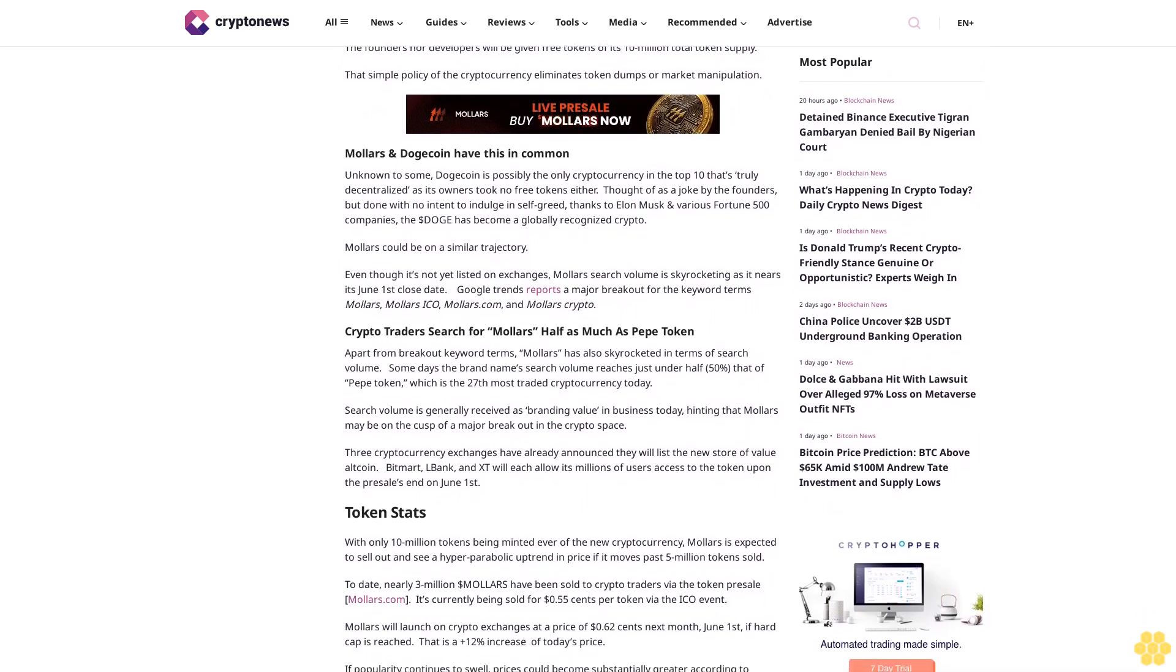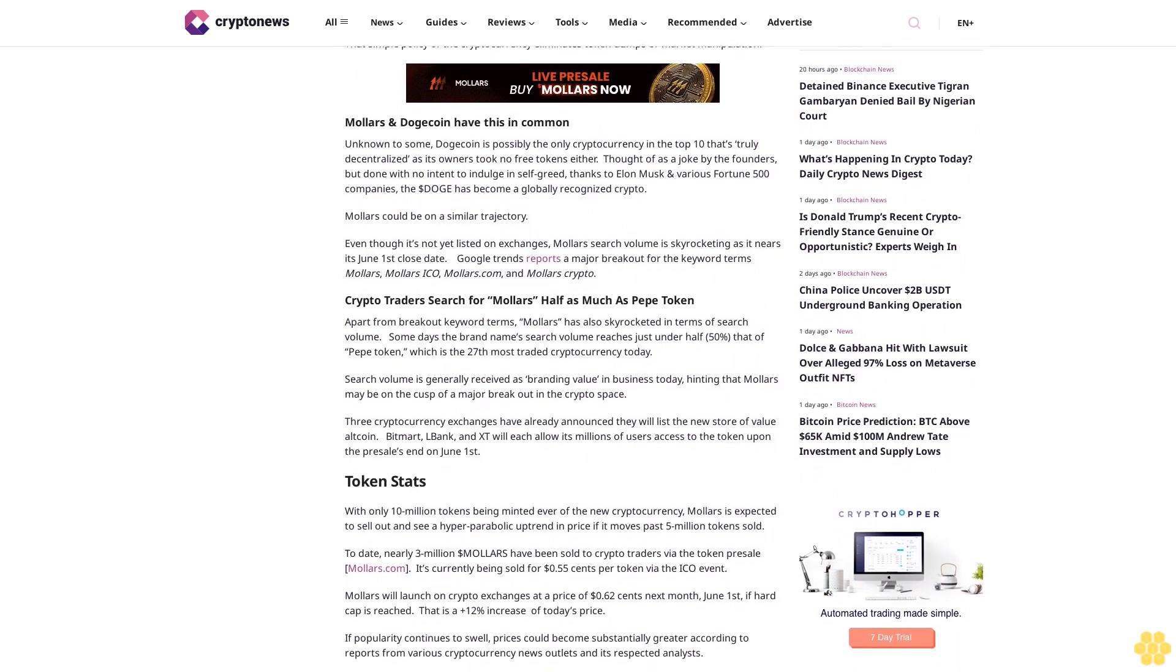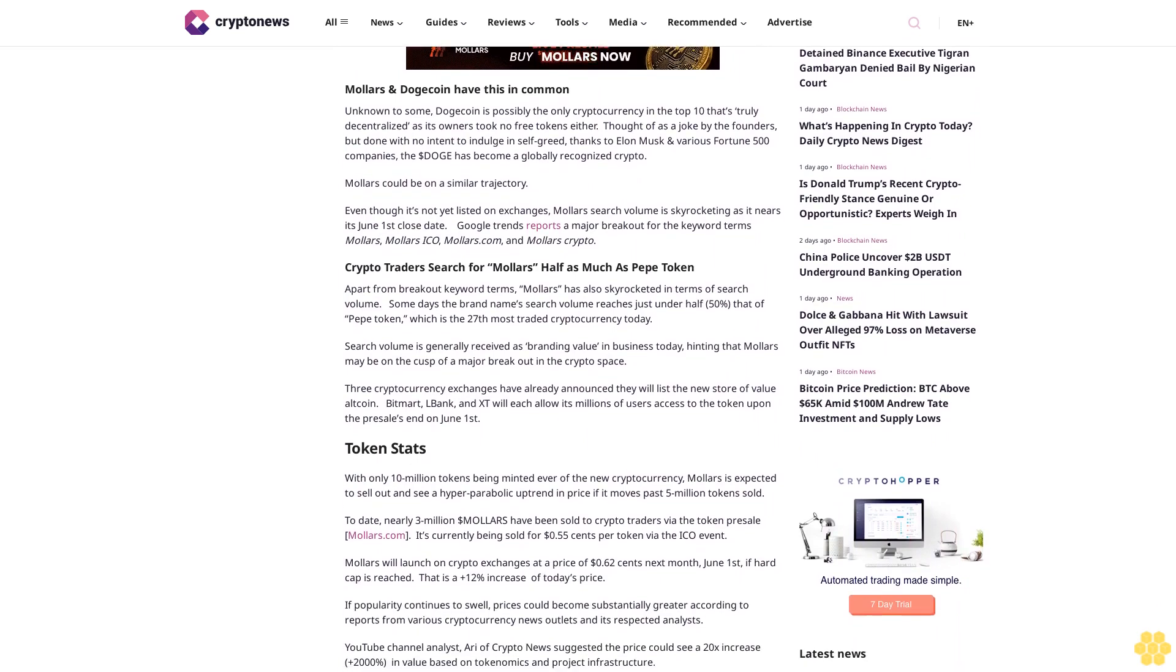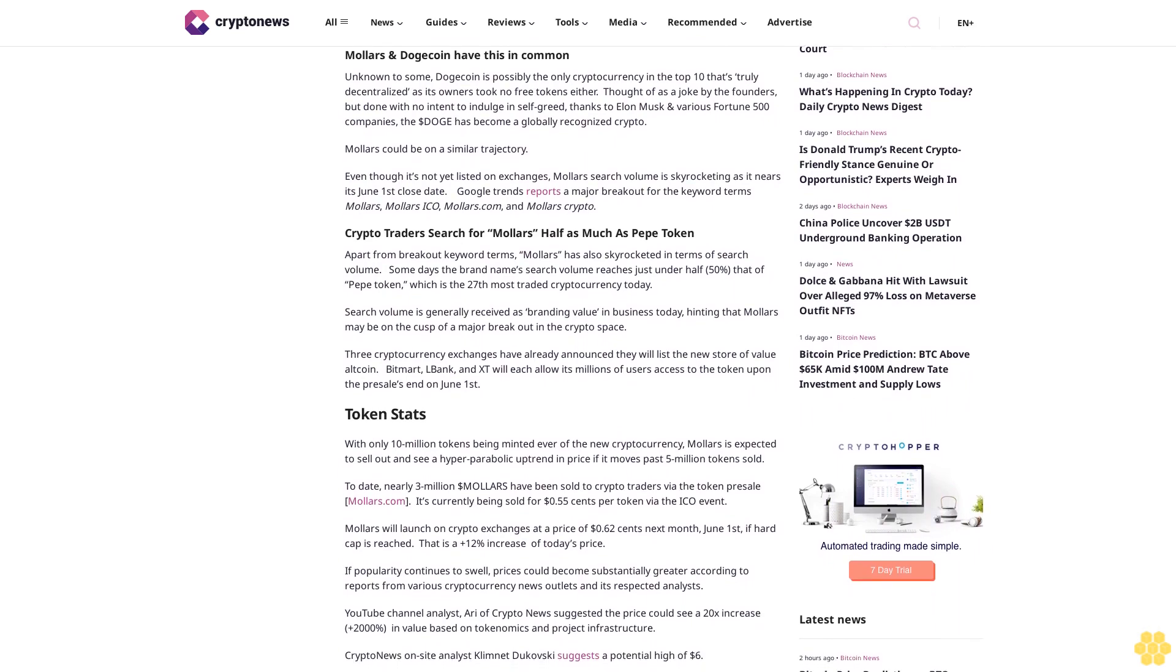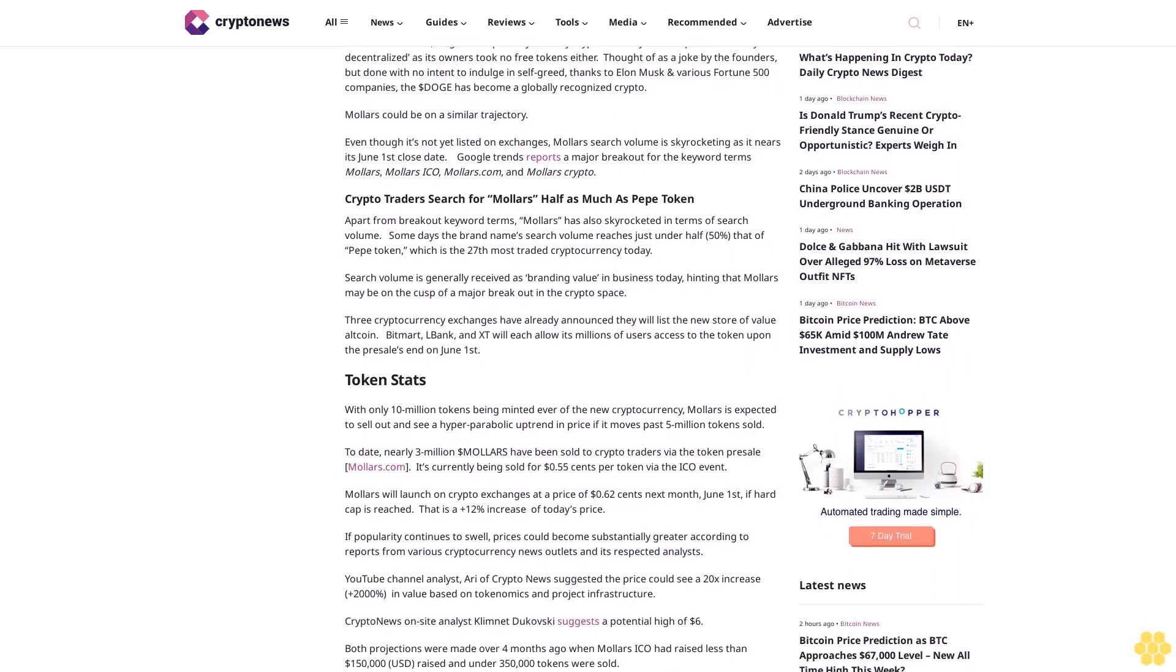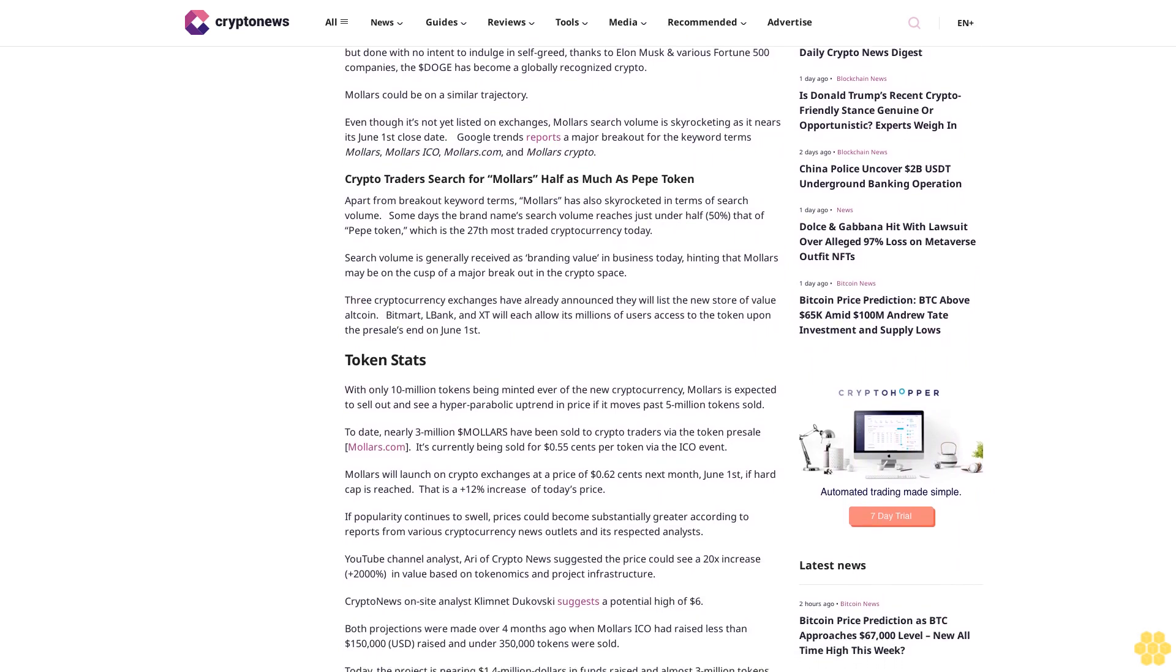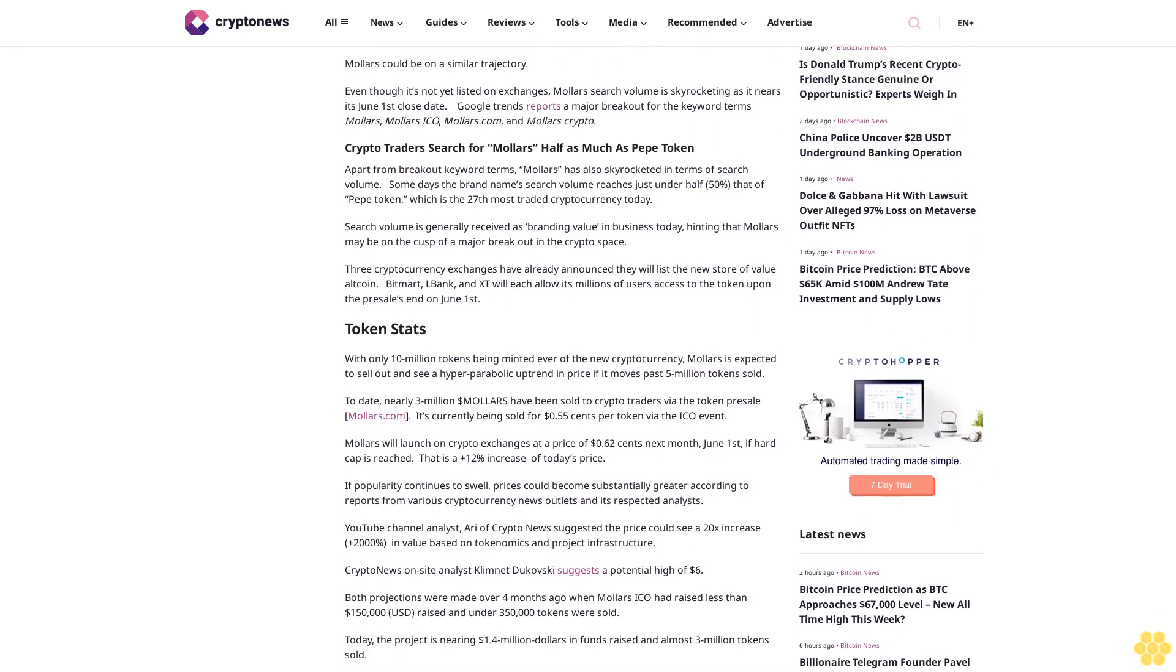Mallers and Dogecoin have this in common. Unknown to some, Dogecoin is possibly the only cryptocurrency in the top 10 that's truly decentralized, as its owners took no free tokens either. Thought of as a joke by the founders but done with no intent to indulge in self-greed, thanks to Elon Musk and various Fortune 500 companies, Dogecoin has become a globally recognized crypto.